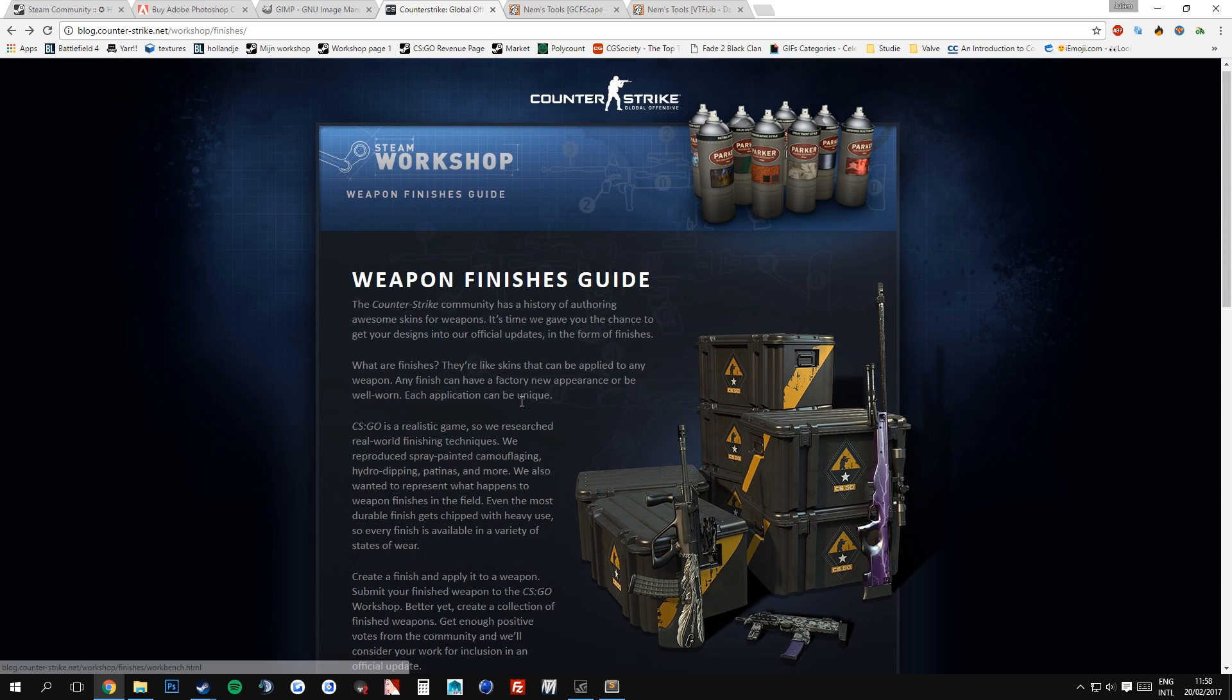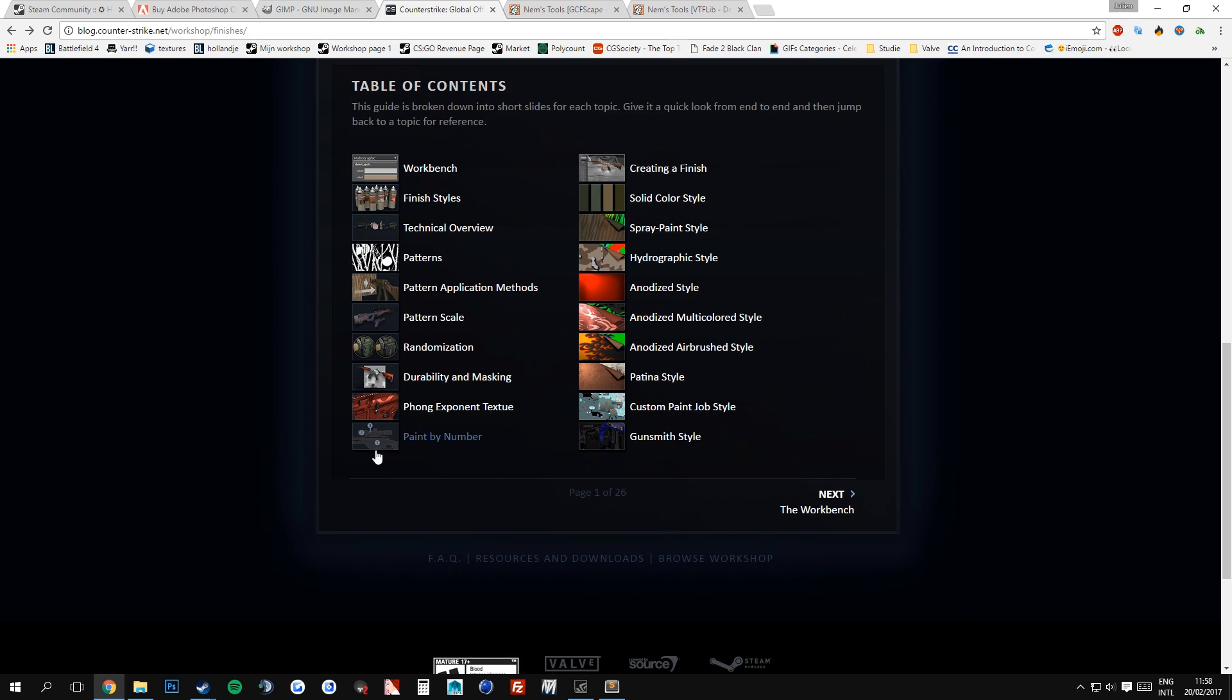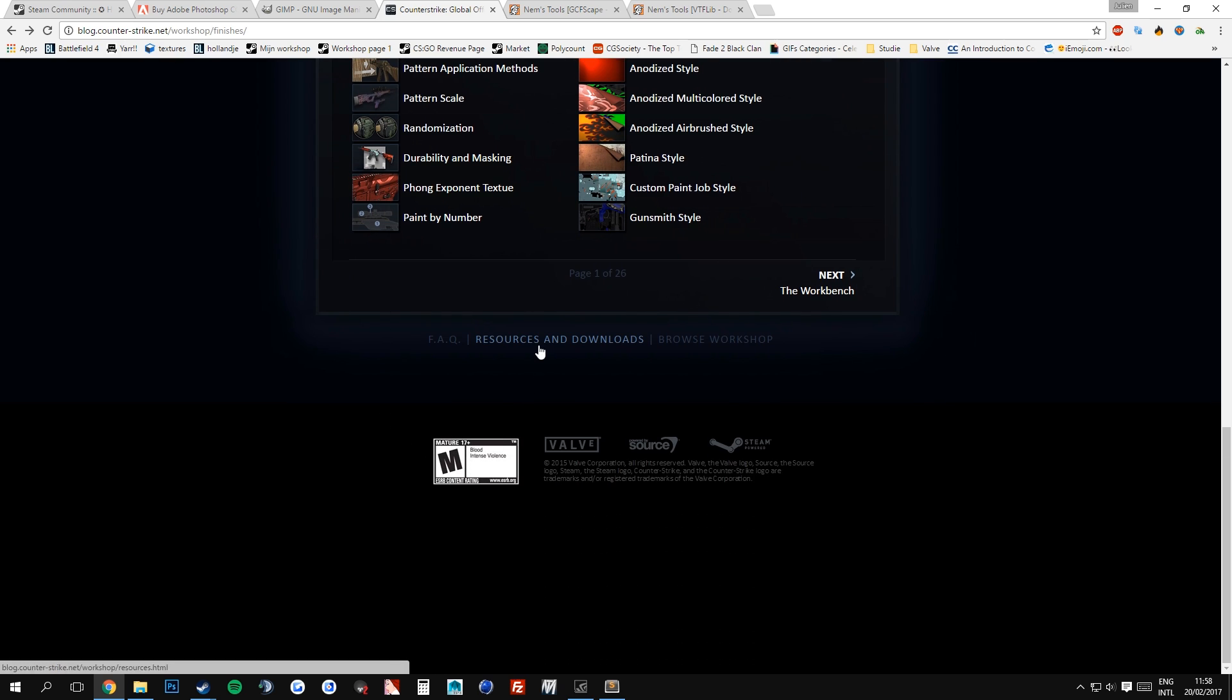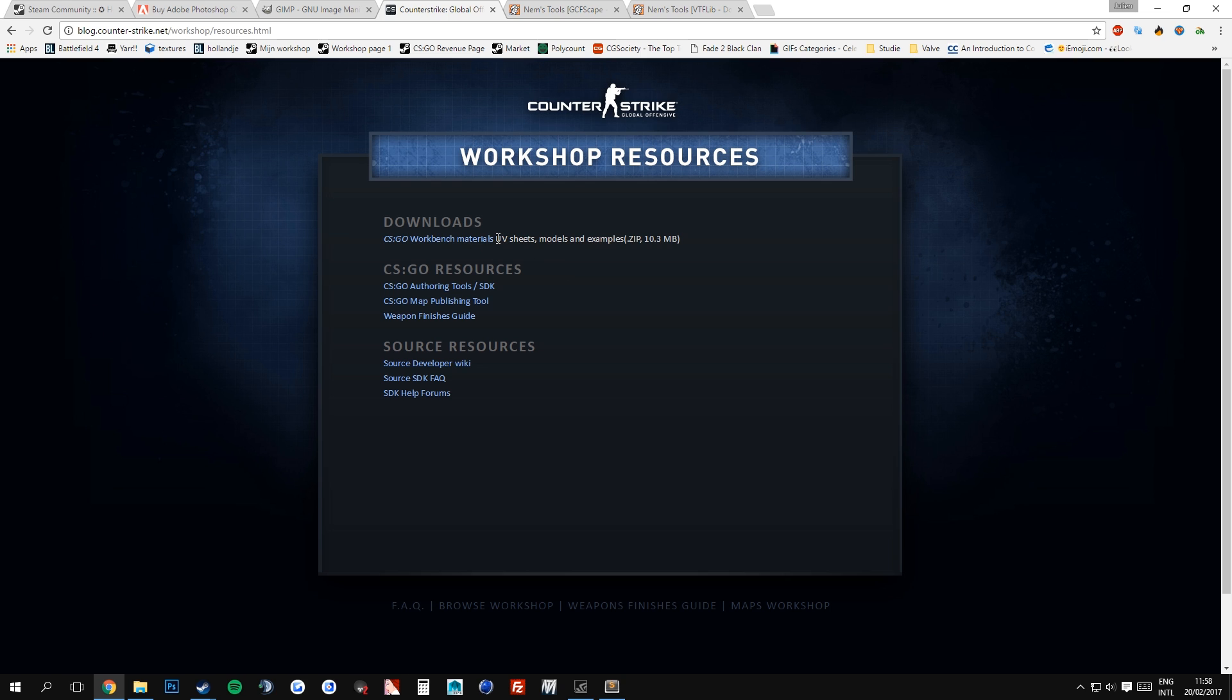So once you are on this official Valve documentation, it is very important you download the resource pack for the workbench. Why is this so important? Well, because it contains UV sheets. Those are heaven when creating weapon skins. Those UV sheets make sure that you are actually able to kind of read what the UV sheet is, what the sector is telling you. Besides that, there are models which you can import in 3D software so you can see what your model, your final finish actually looks like and there are TXT examples which will give you the opportunity to look what Valve has created.